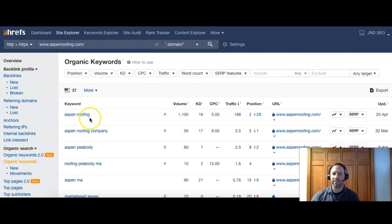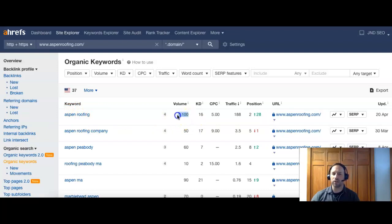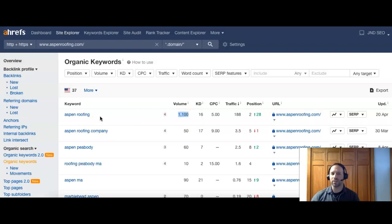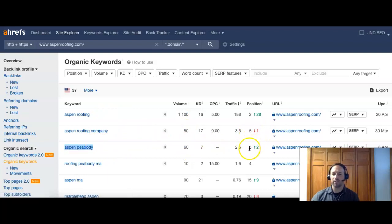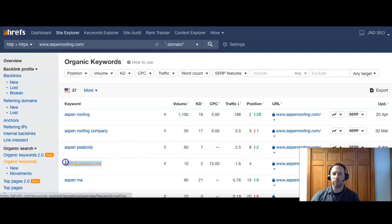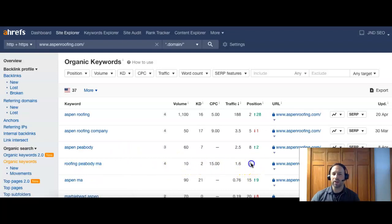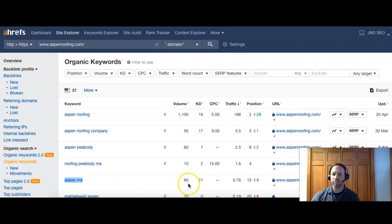Their business name, Aspen roofing, a lot of times you see it like this, still powerful. They're getting a lot of volume off that. However, unless they're nationwide and they're all over the place, they're going to get some people that they probably can't help. This is stronger having their location attached. Another 50, 60 there. Number five, number eight. So on the first page, but towards the bottom. This is a really good one. It has your location. It's 10 people, not a ton, but they are number four. Aspen MA. That's still good because it's got Massachusetts at least 90 people search that and they're 15, the middle of the second page.